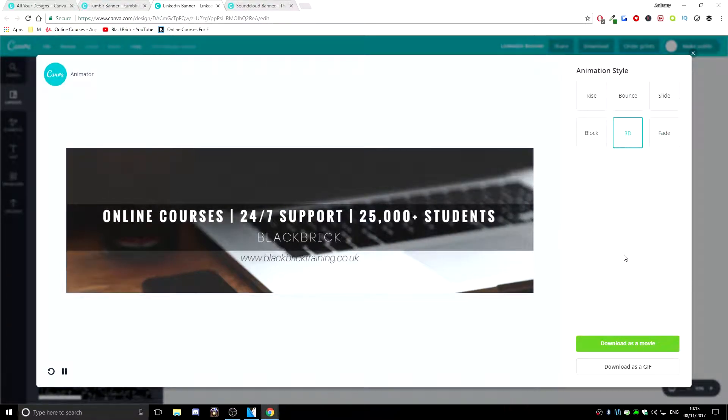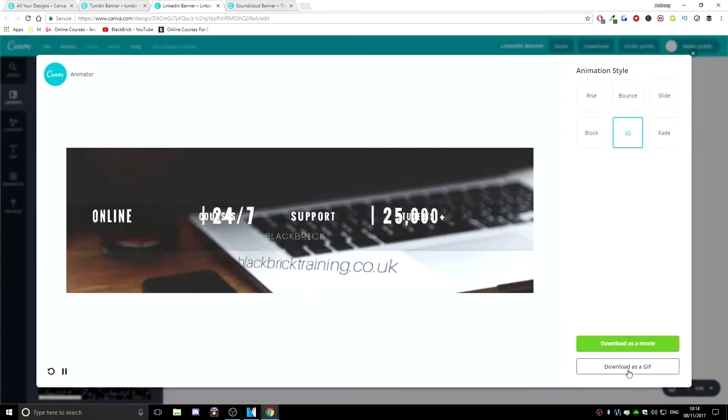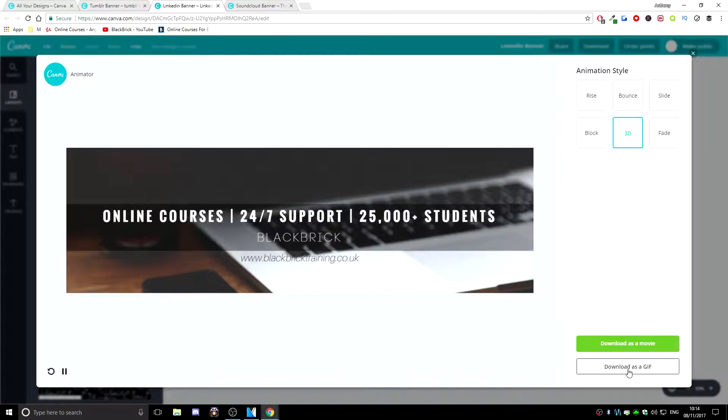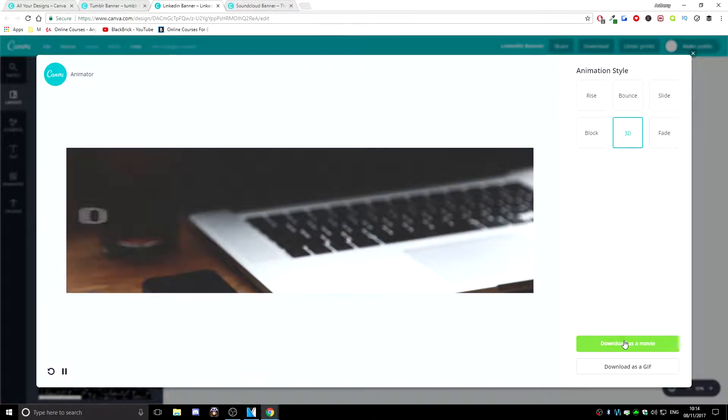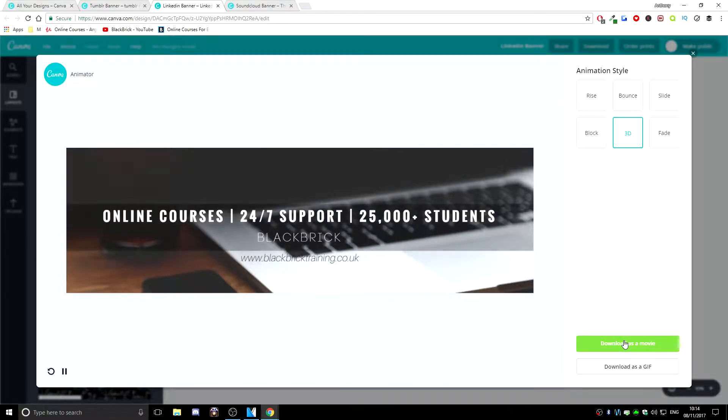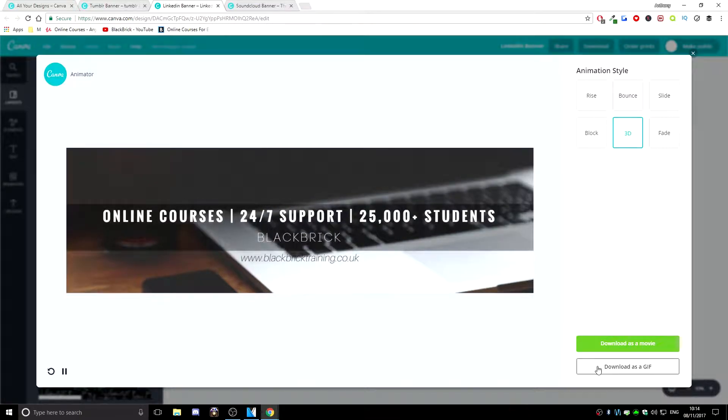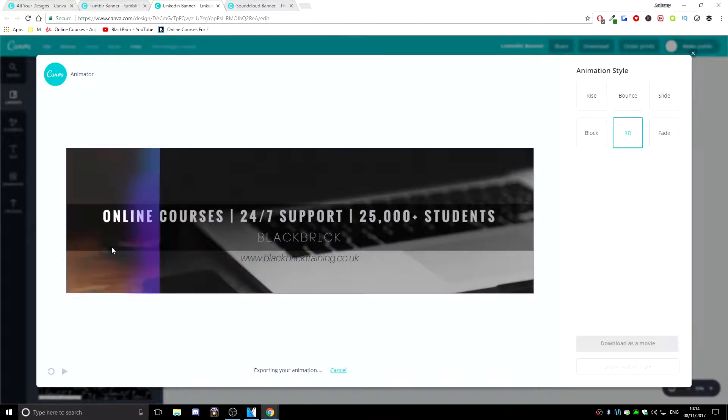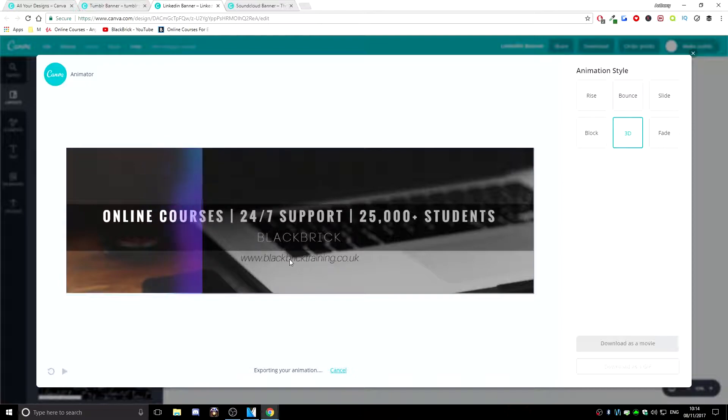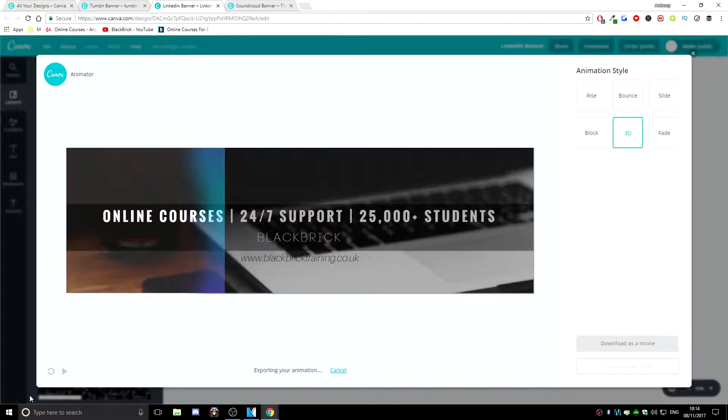For this one, I'm just going to go to 3D. Hit either download as a movie or download as a GIF. I always preferred to download it as a movie as of course, you get a .mp4 file format but if you download it as a GIF, you get a .gif file format. So yeah, I'm just going to download this as a movie. It's just going to scan through the file and once it has completed the scan, it will show up on your downloads.